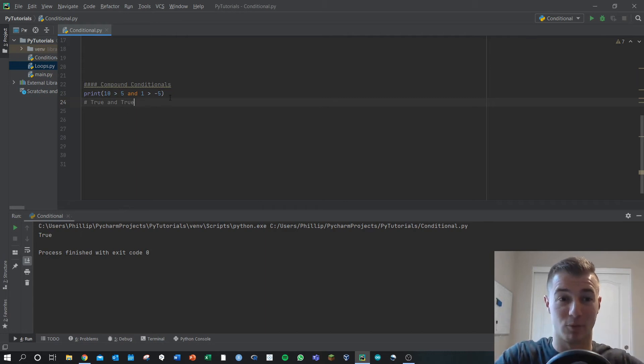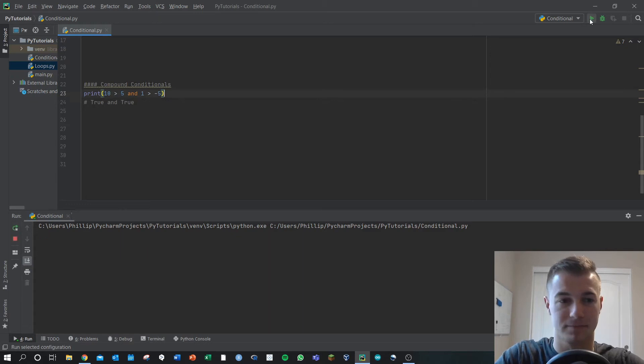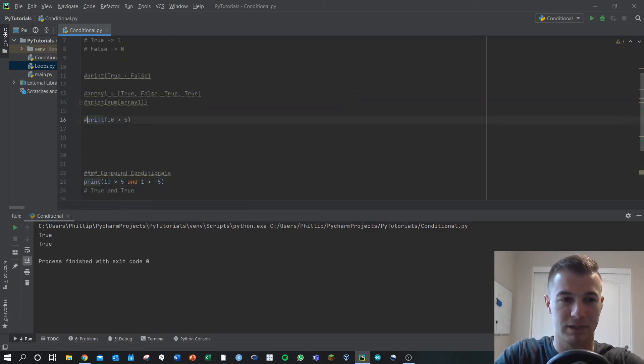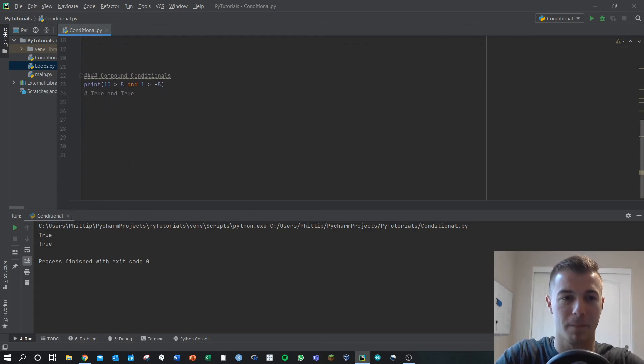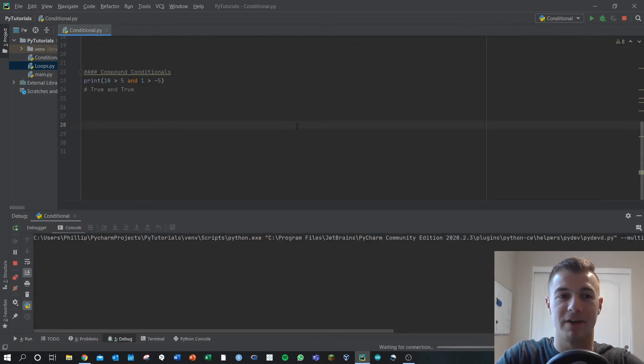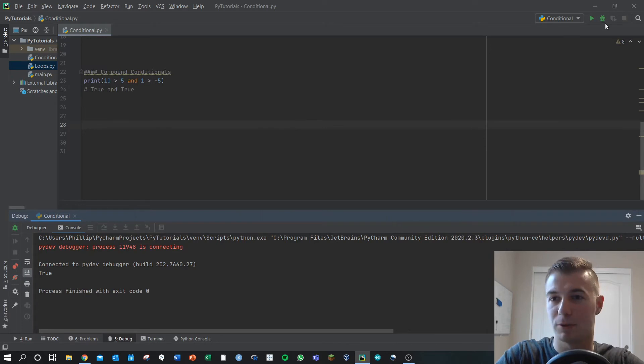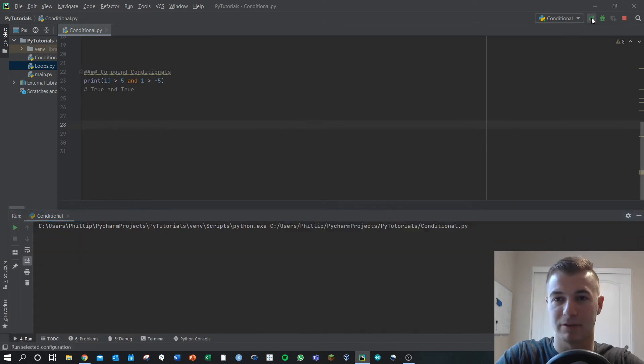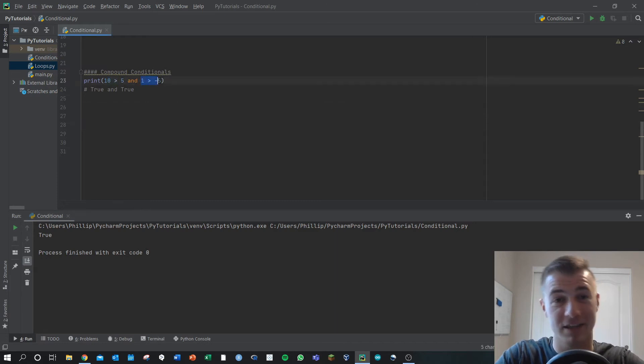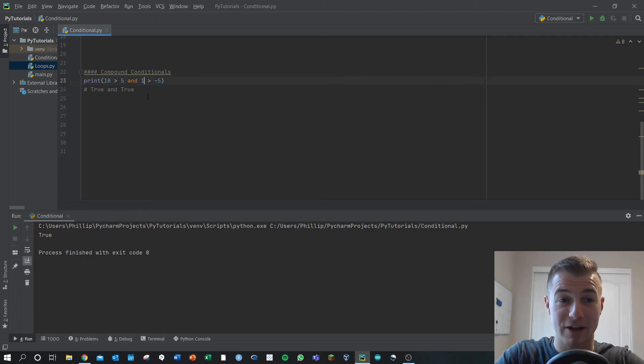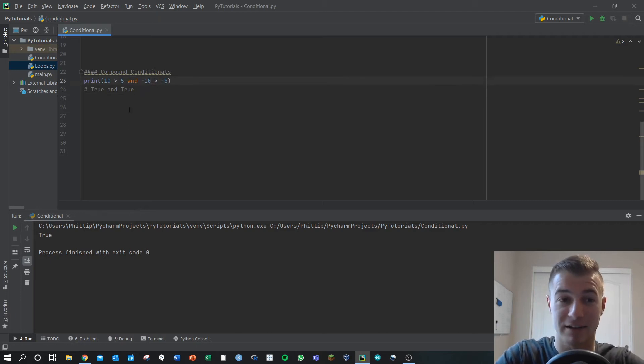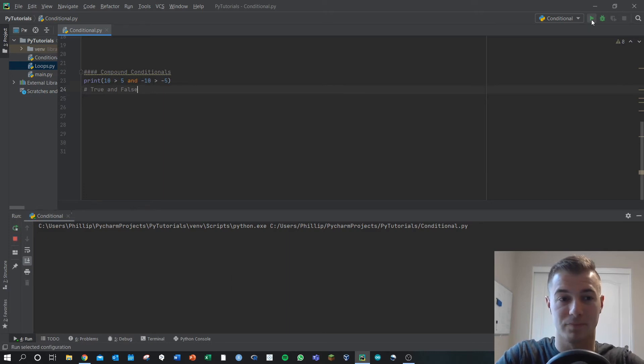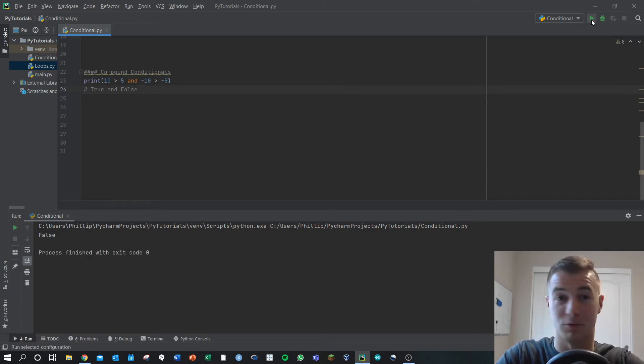If we print this out, we'll get true. Here, let's evaluate that again. This evaluates to true, because both the thing on the left and the thing on the right are true. If I change this on the left to negative 10, well, now we've got true and false, that evaluates to false, because they're both not true.